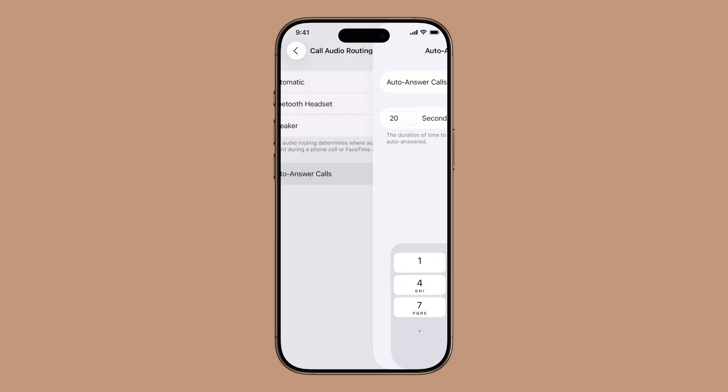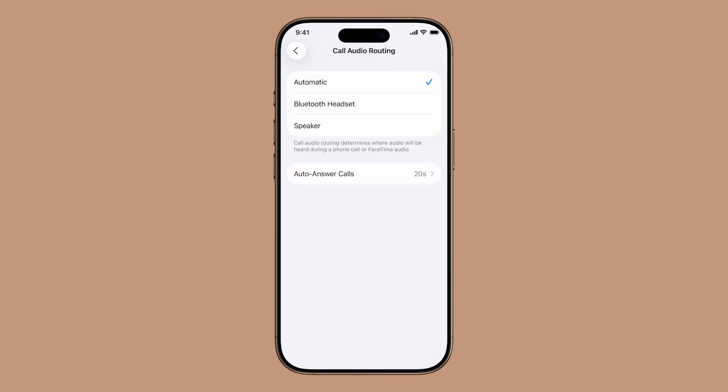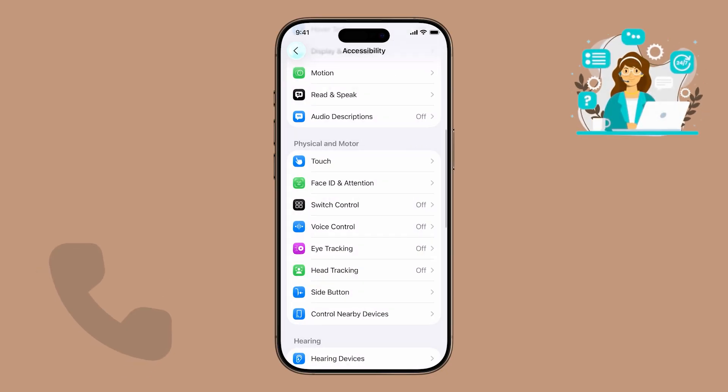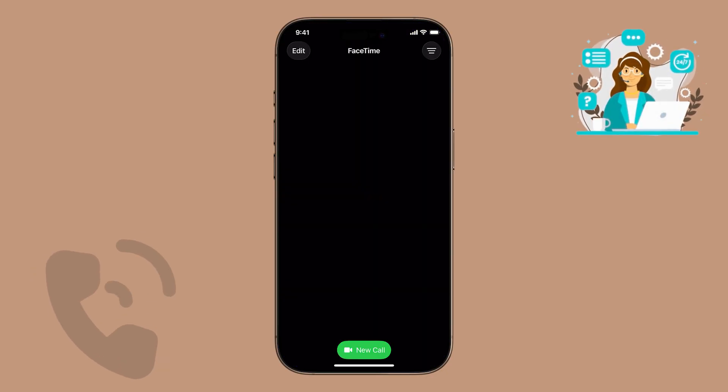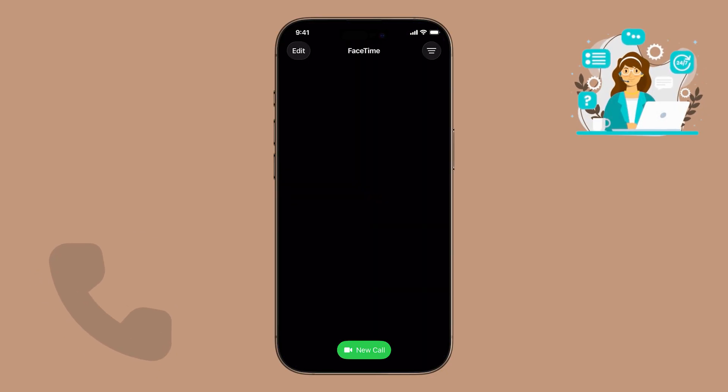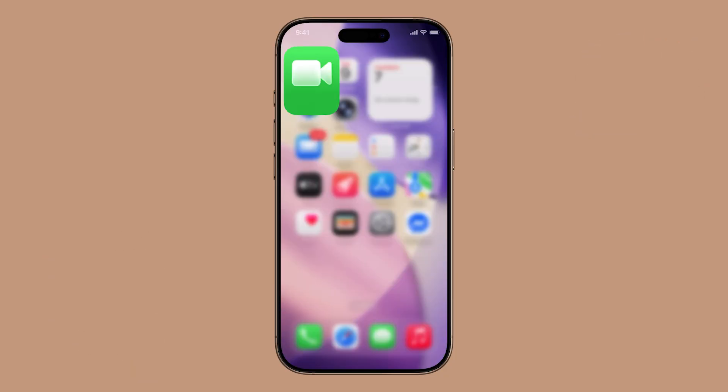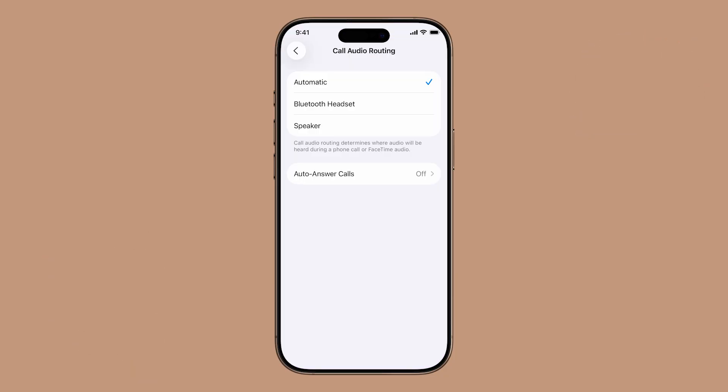And that's it. From now on, whenever you get an incoming phone call or FaceTime audio call, your iPhone will automatically answer after the set duration. No need to touch anything. It's a great tool for accessibility, productivity, or just simplifying your call experience.